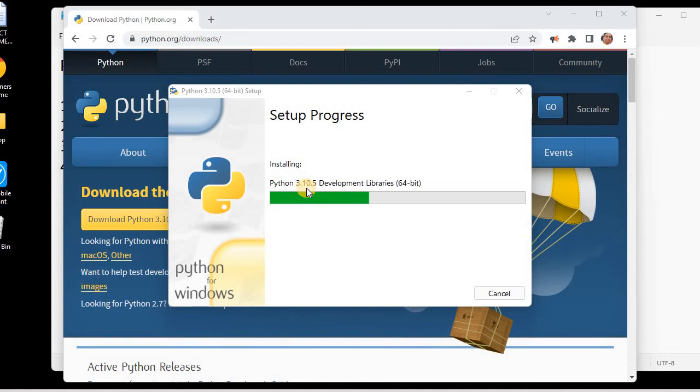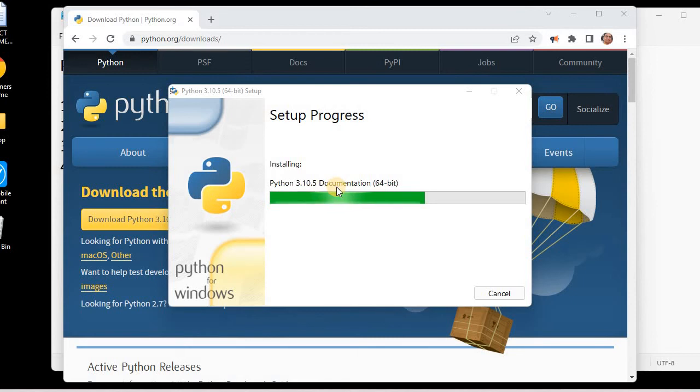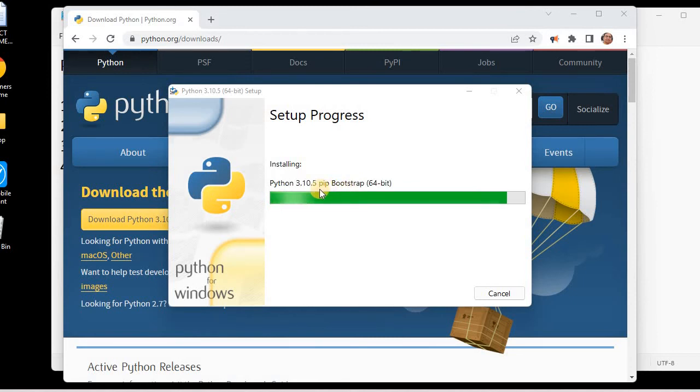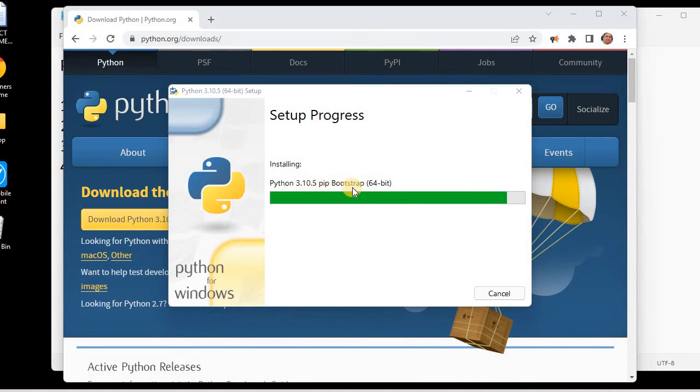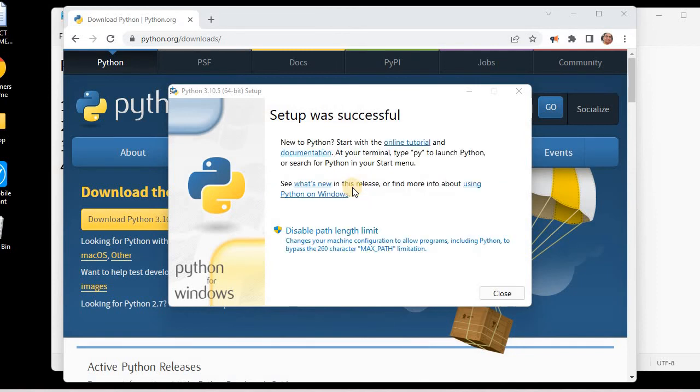This will install Python in our system. You can see the standard library test suite, the utility support, Tk support, and pip is being installed, which is very important. You can see the setup is completed, so now Python is installed in our system.